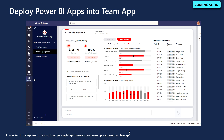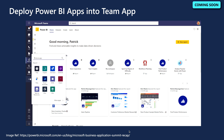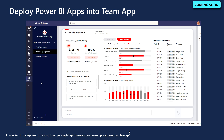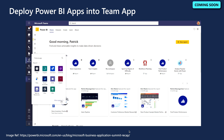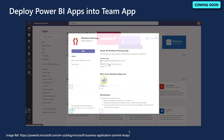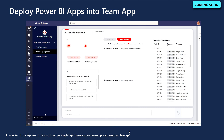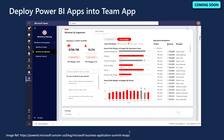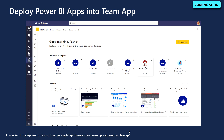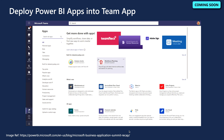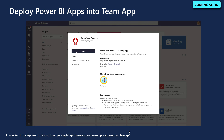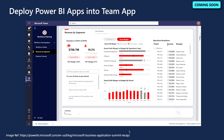Coming soon is the ability to deploy Power BI apps into Teams. Microsoft's Power BI team will make it easier to package and distribute Power BI apps as apps in Microsoft Teams. This means organizations will be able to choose to pre-pin Power BI apps in Teams for their users, and enables end users to discover these Power BI apps on their own within the Teams app gallery.